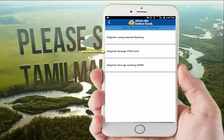You can use an ATM card to register. You can use the mobile app or internet banking. You can use your username and password. The contact information setup is done.